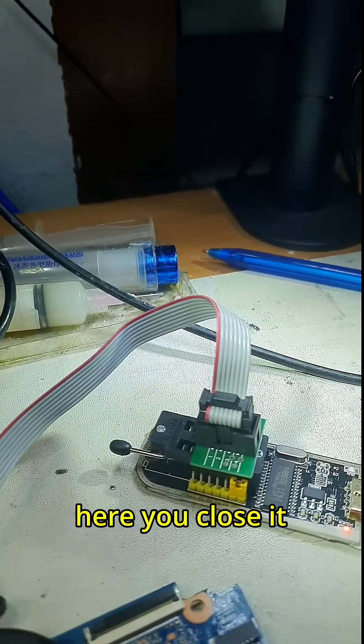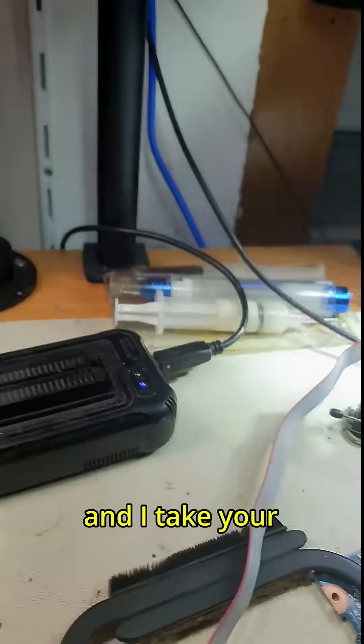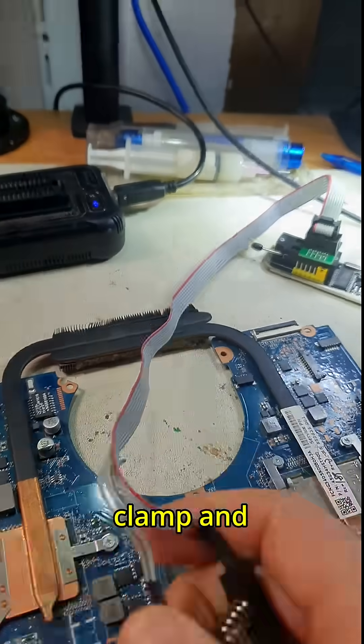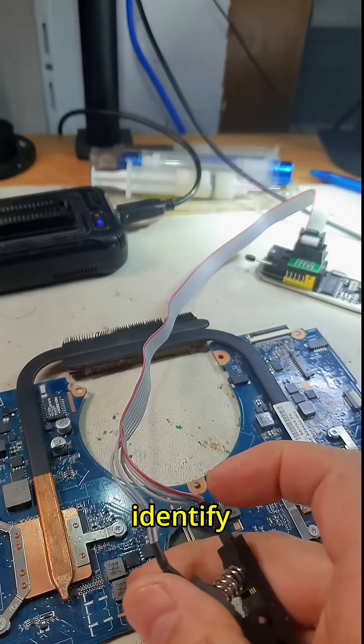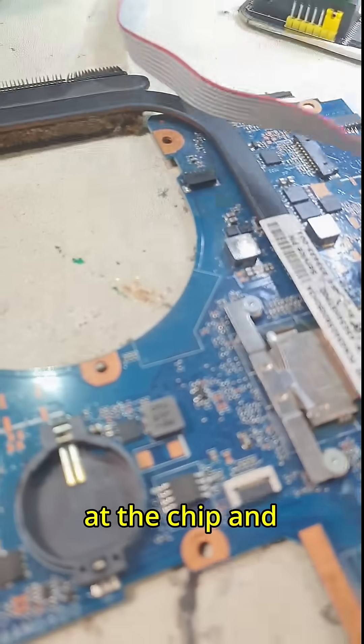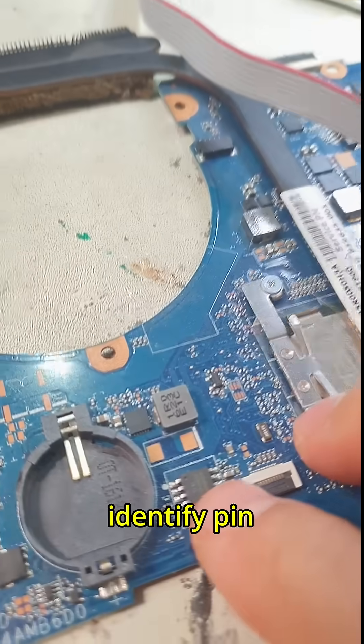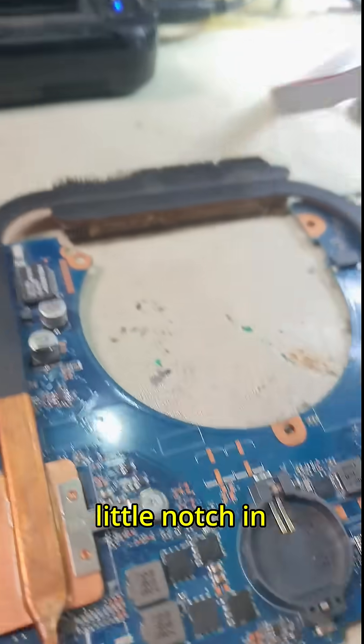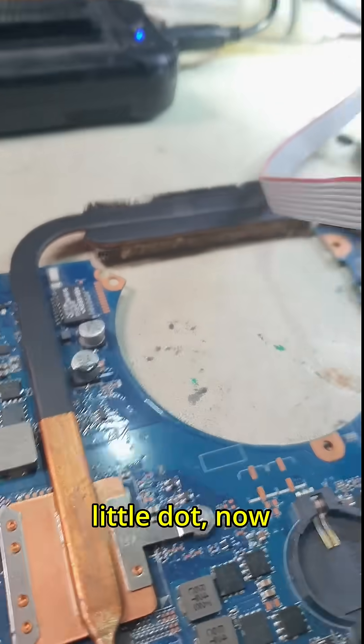Now you take your clamp and identify pin number one. You look at the chip and identify pin number one which has a little notch in there.